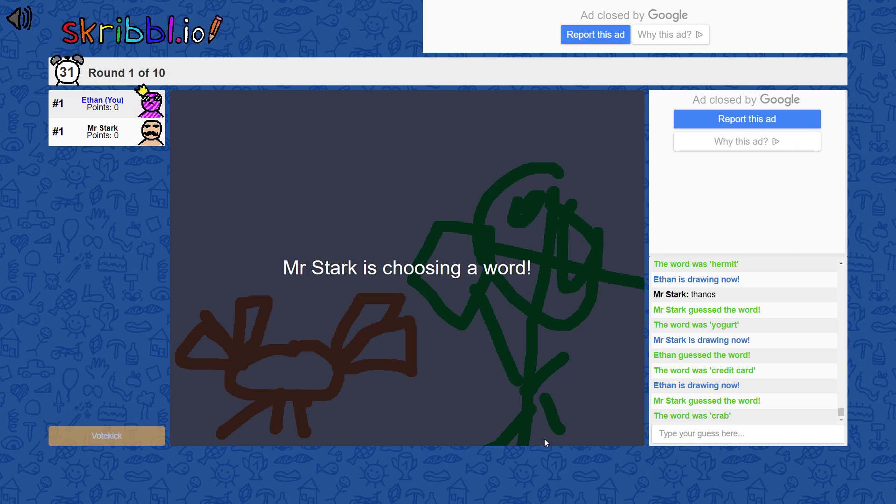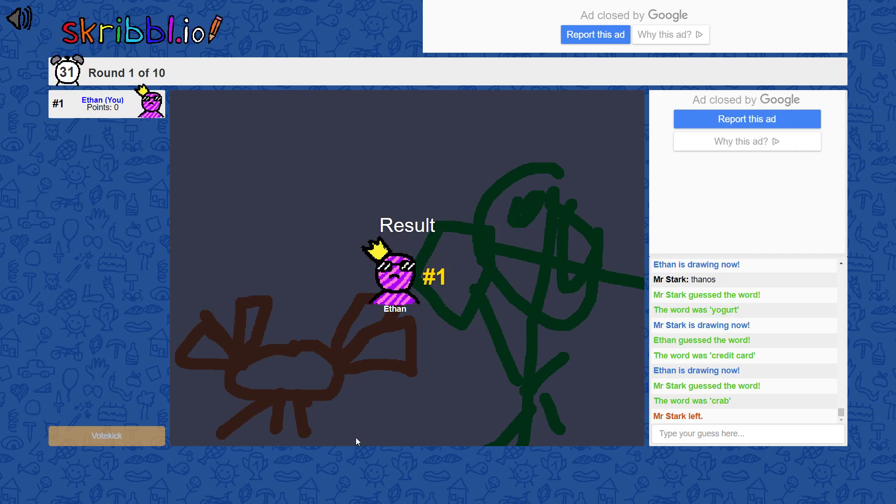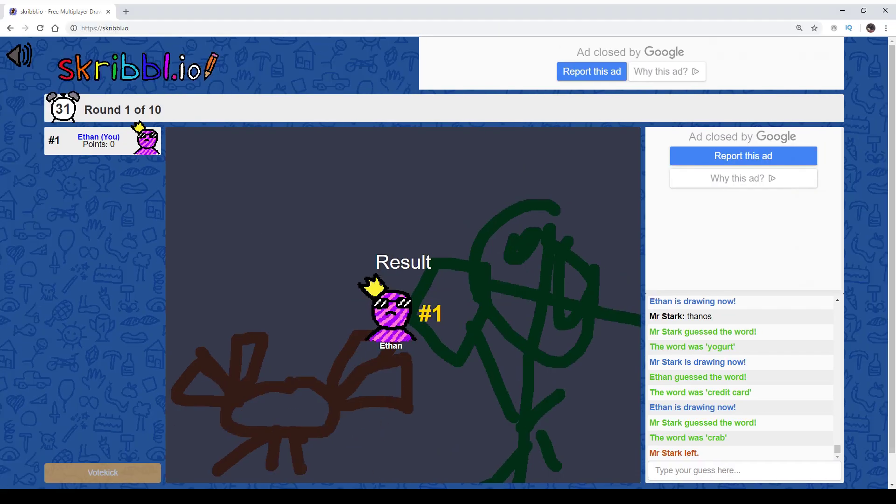I think I'm done with Skribbl.io for now, actually. Unless we can get more people. Is there anybody else that wanted to do it?